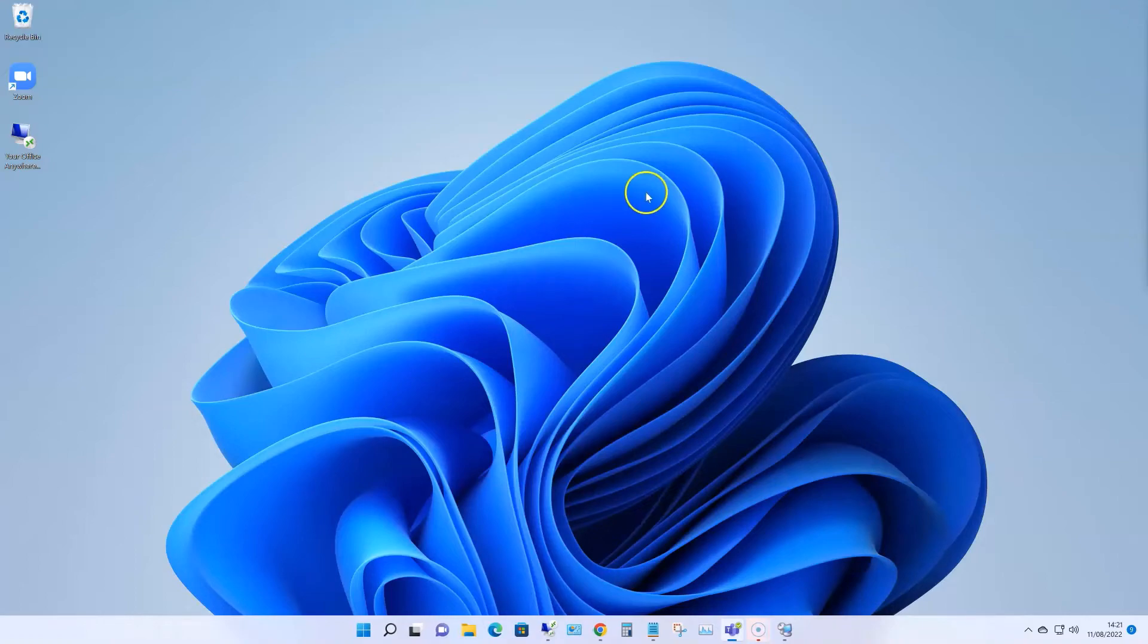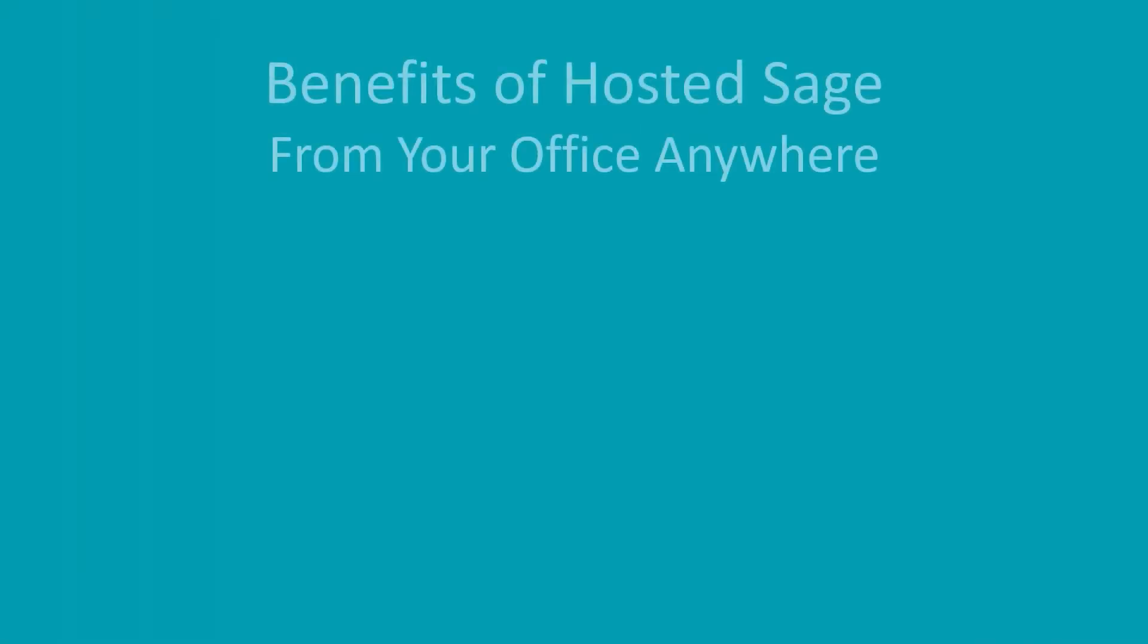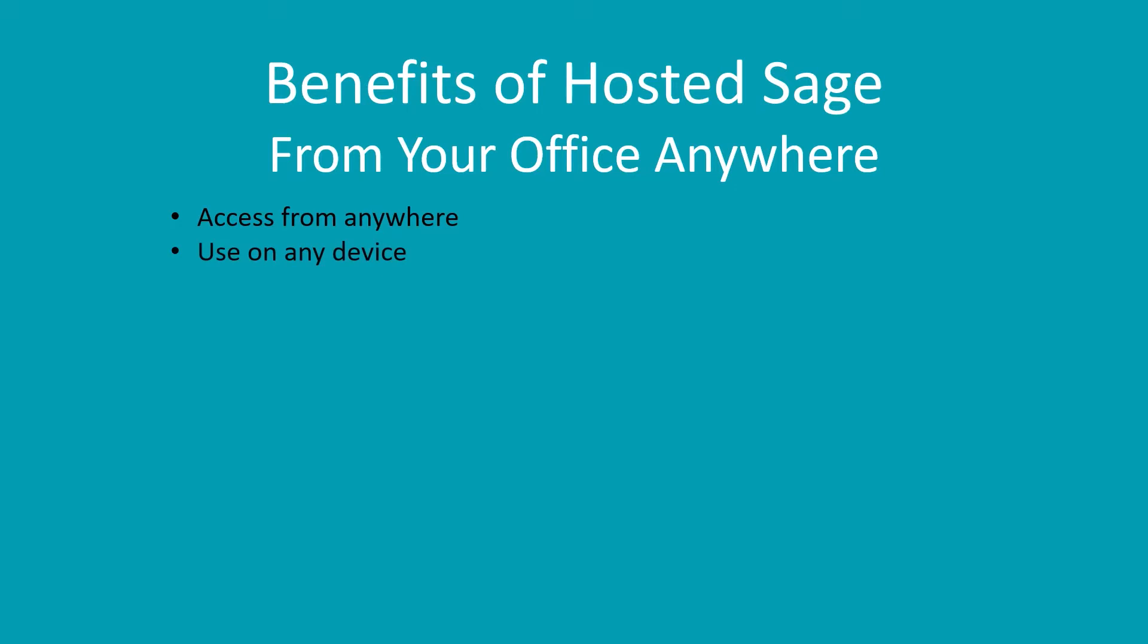So here are some of the benefits of hosted Sage. You can access from anywhere in the world over the internet. You can use any device, not just PCs, but Apple Macs, iPad, Android tablets, even phones if your eyesight is good.